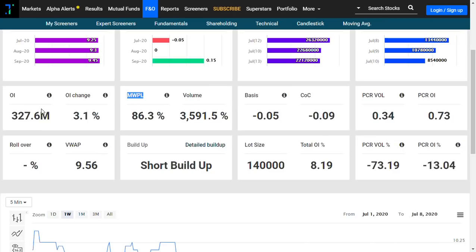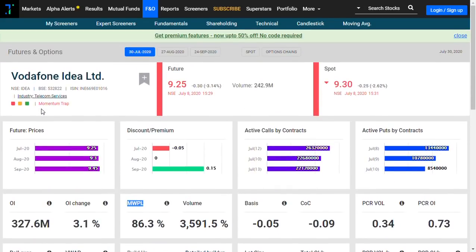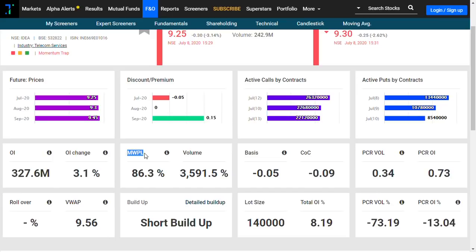This is the data of futures and options of Vodafone Idea. As you can see here, MWPL - what is it? Market-wide position limit, or if you call it open interest actually.